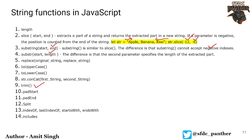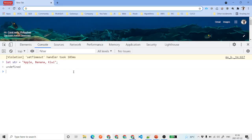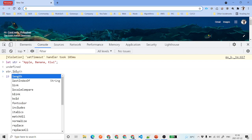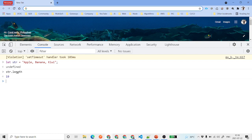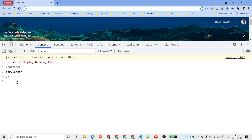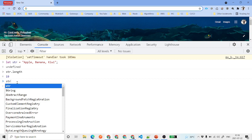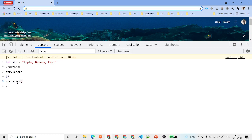I have created the string here — the same one we saw in the presentation. We have str, so we'll start with length. We say str.length and it tells us this string has 19 characters. Now if we want str.slice, let's say we want to start from number 6 and end at number 12.